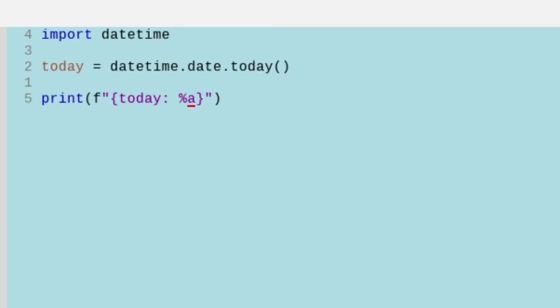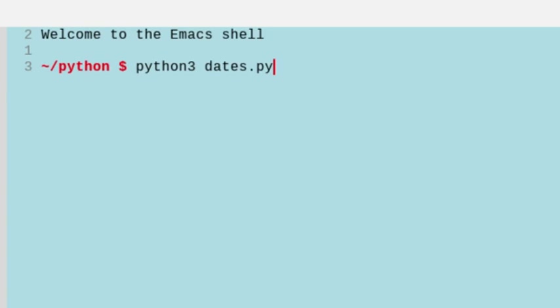Now if I want this to be Thursday written out, I can do a capital A, and let's show you that. So we'll open that up, and we get our capital A.